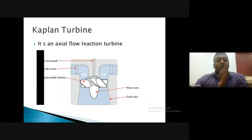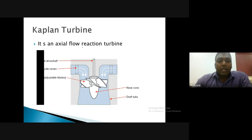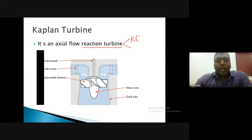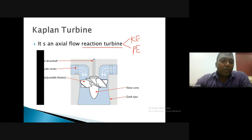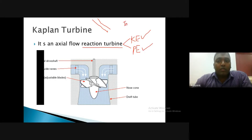In the Francis turbine, water enters the spiral casing from the penstock pipe. The spiral casing has a continuously reducing cross-sectional area, and water enters the runner through the guide blades. Once it transfers all its hydraulic energy into mechanical energy, it leaves the turbine to the tail race through a draft tube.